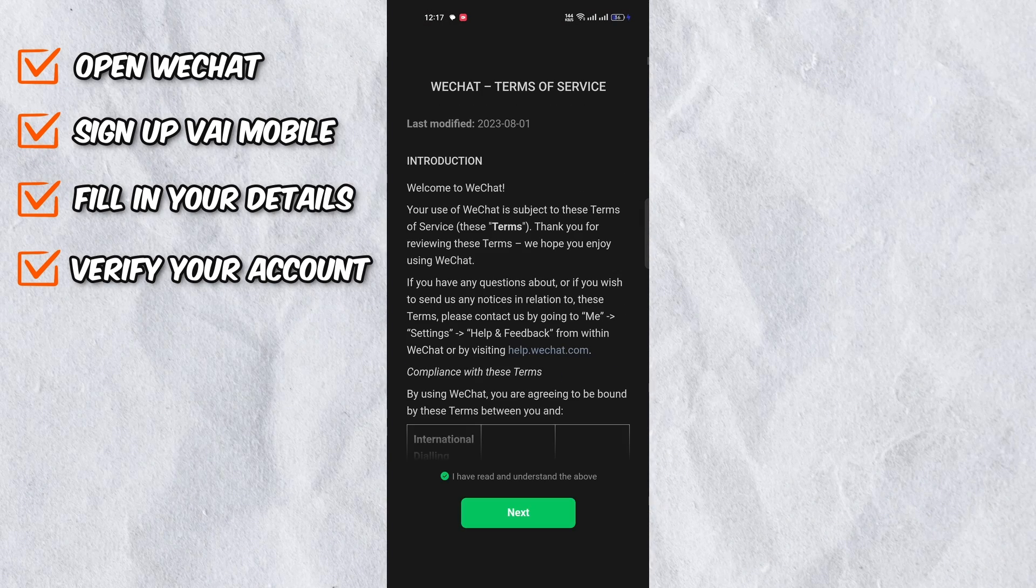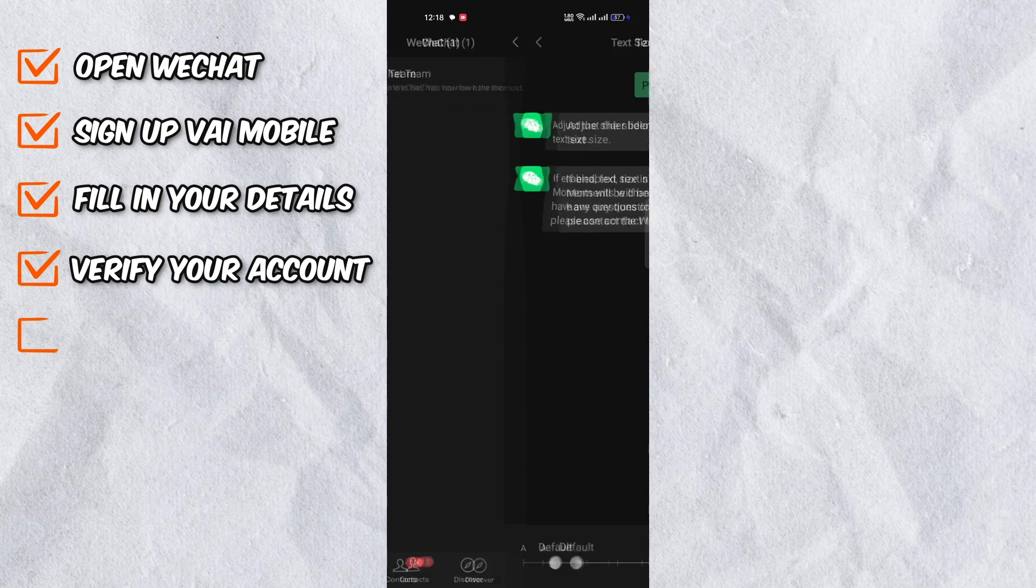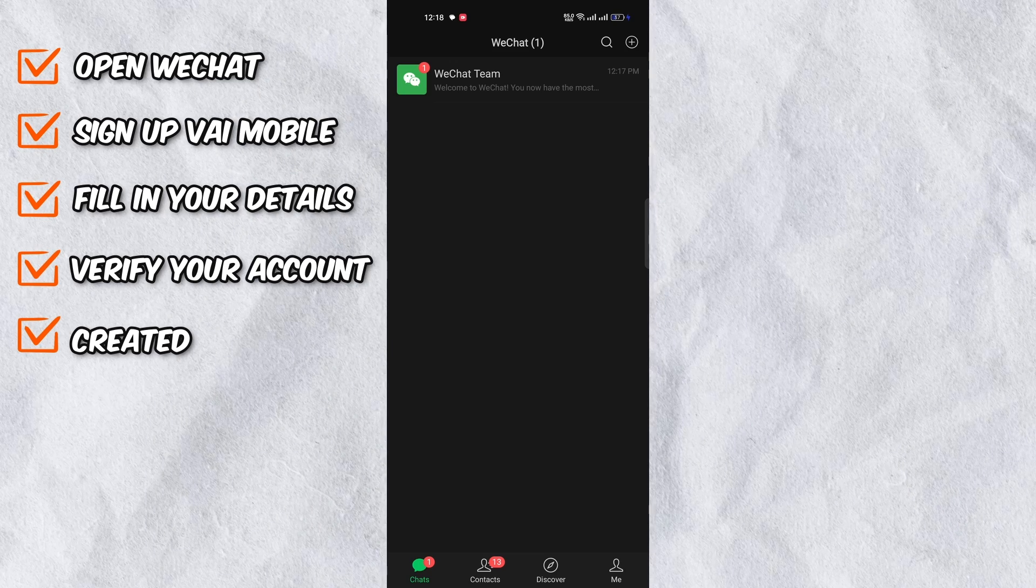You will have to accept a few more terms and conditions and that's it. Your account has been created.